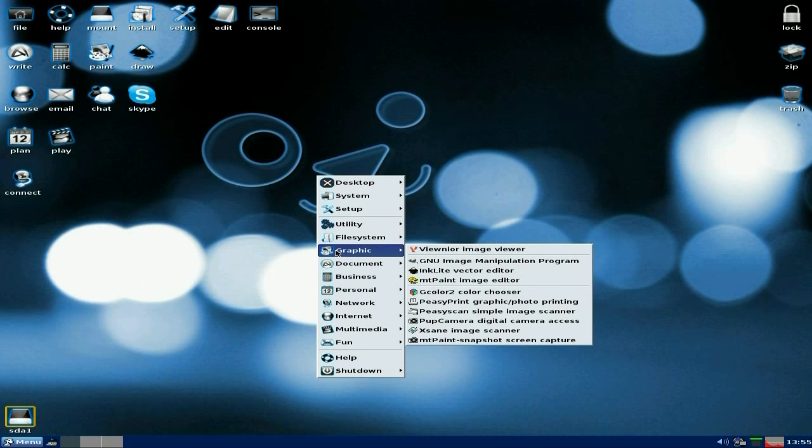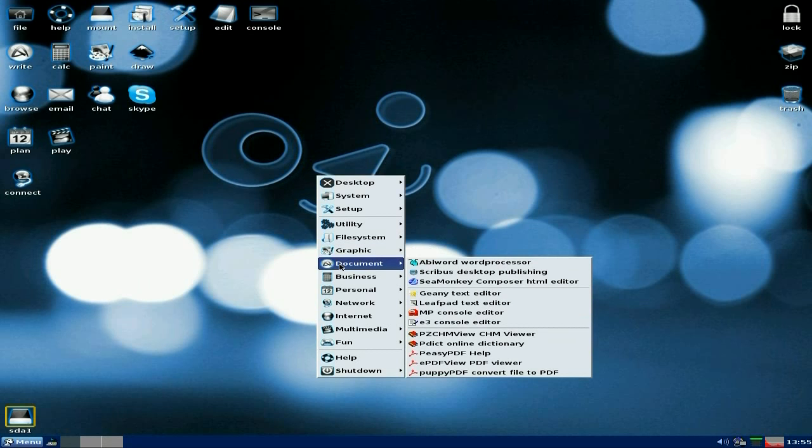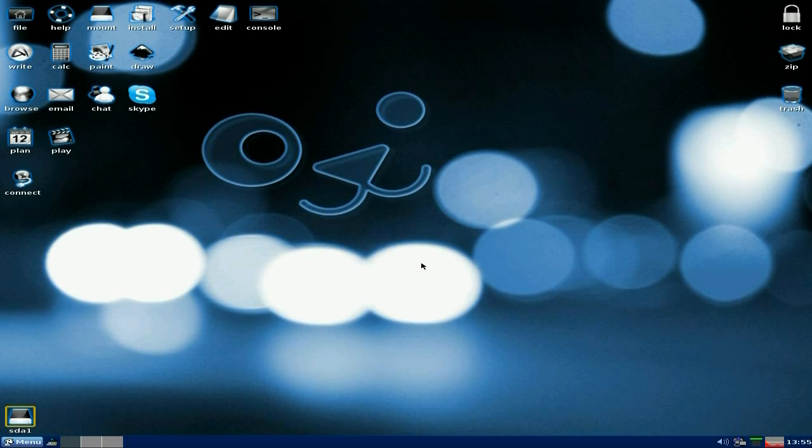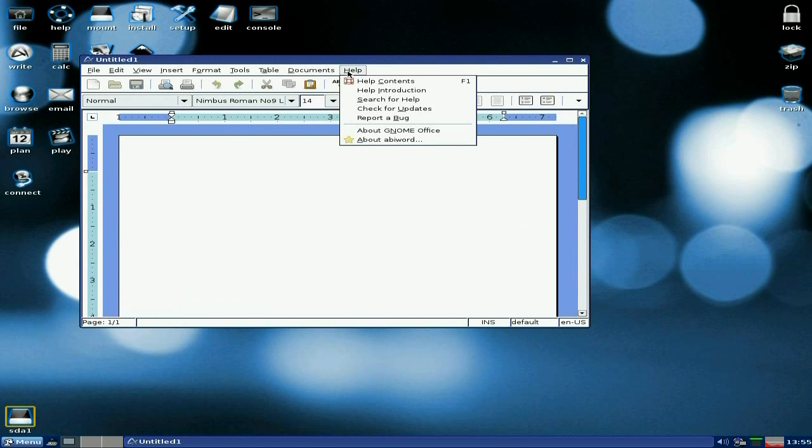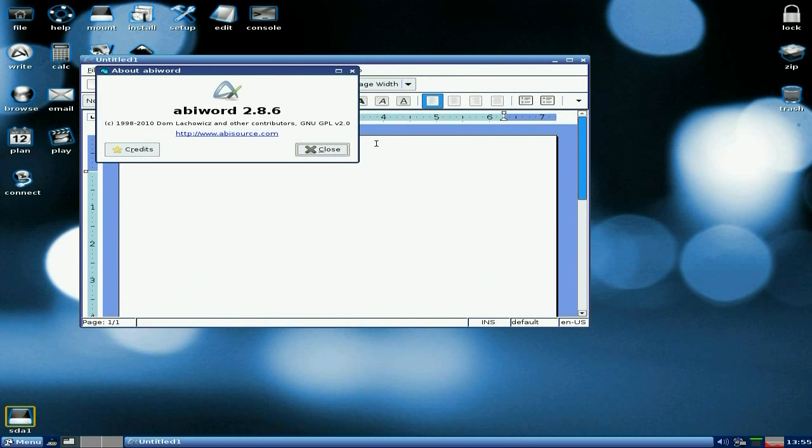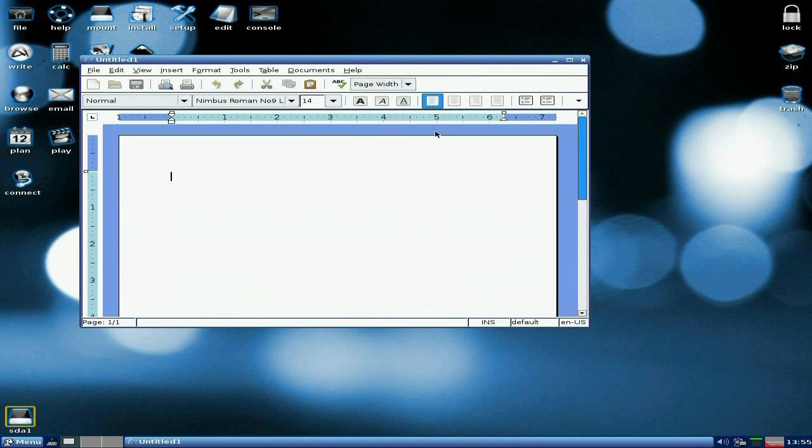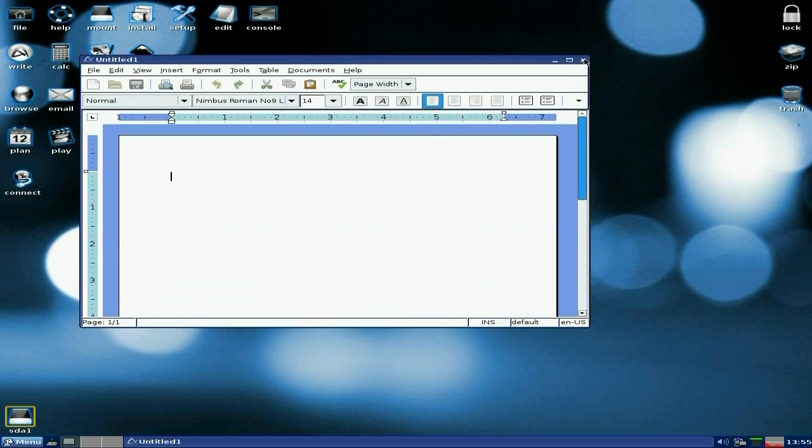What else we've got under graphics? Not a lot that you don't know about. Documents. We've got AbiWord. We'll open AbiWord up. That was nice and quick, wasn't it? It's not the latest and the greatest, but it works. This is the bit we like, the working bit. So, it's 286. Superb.